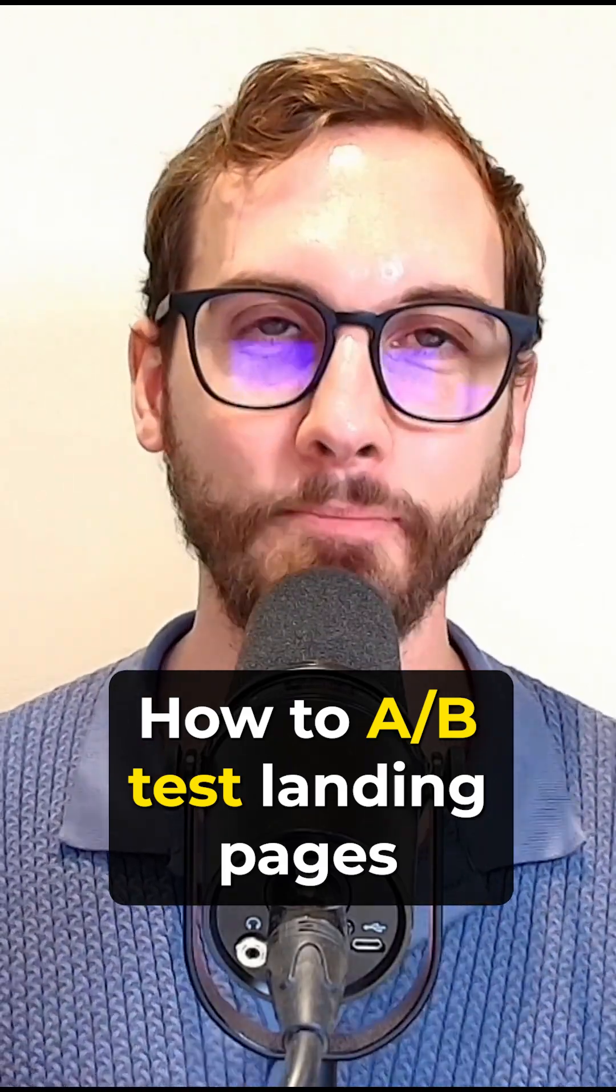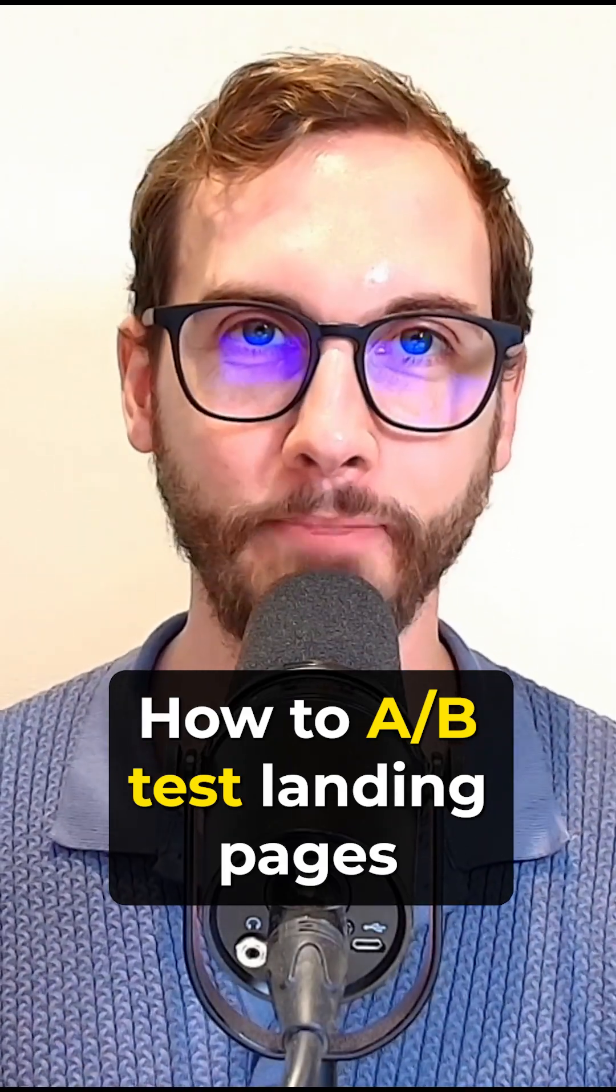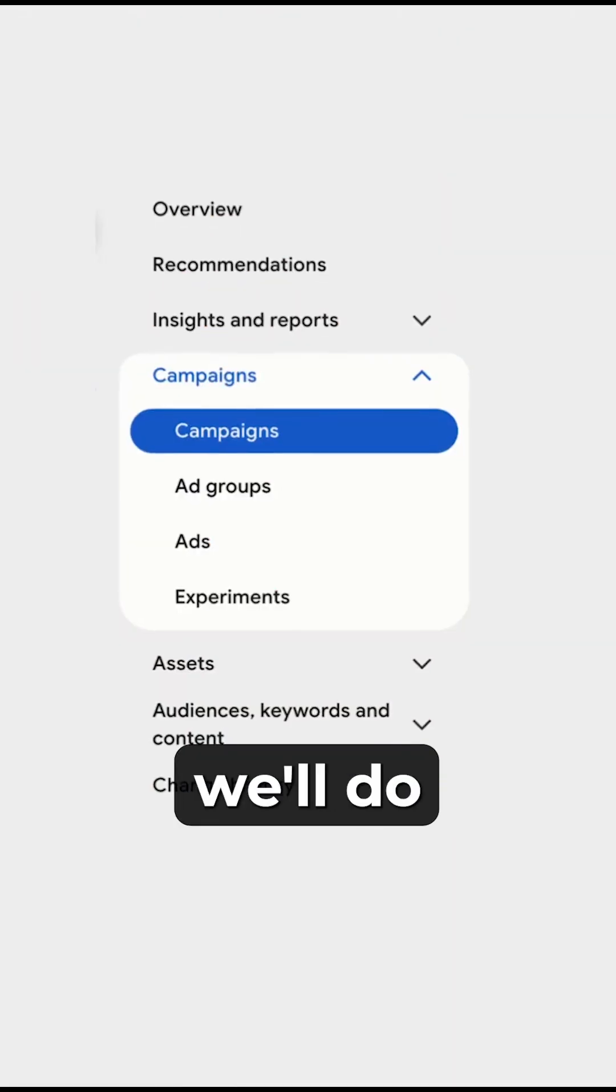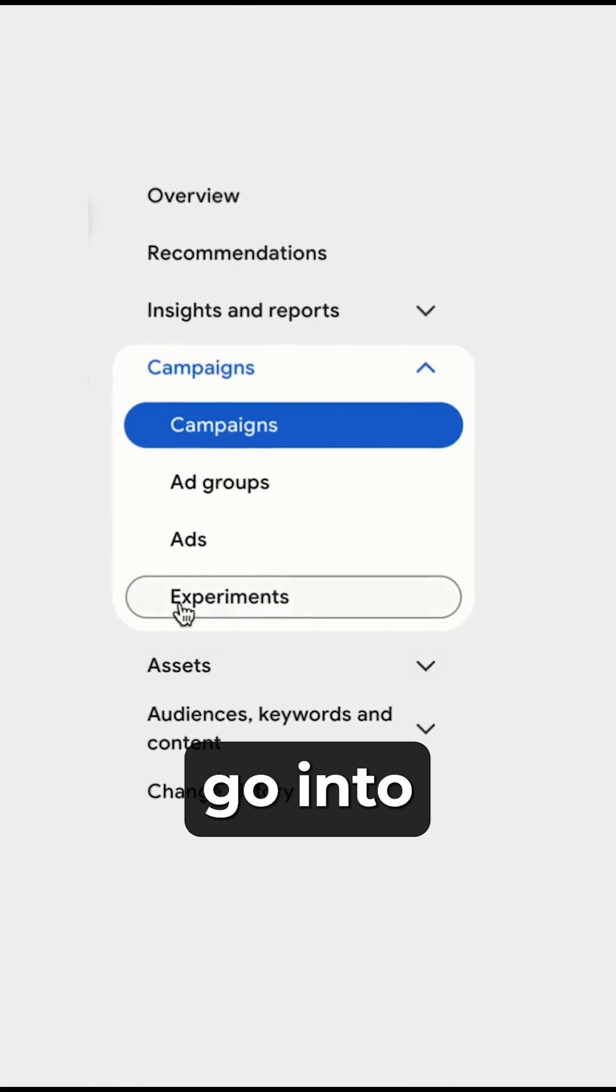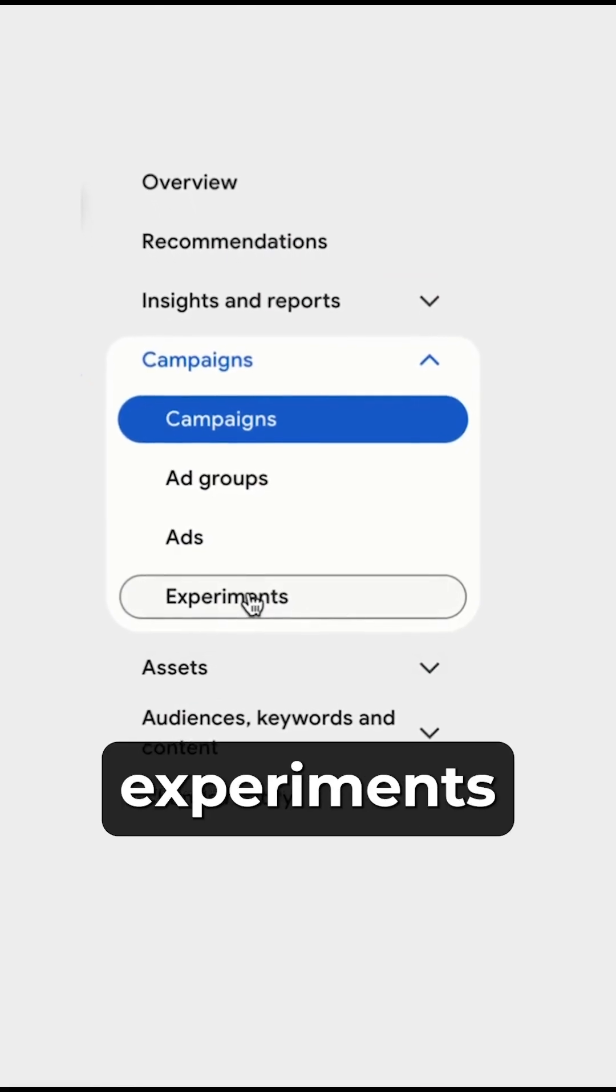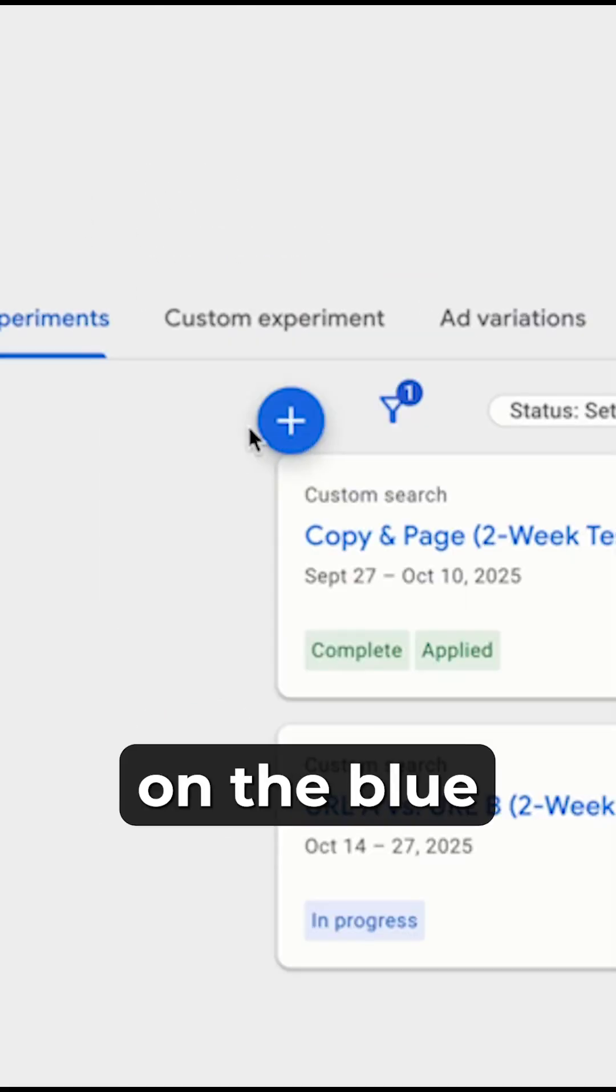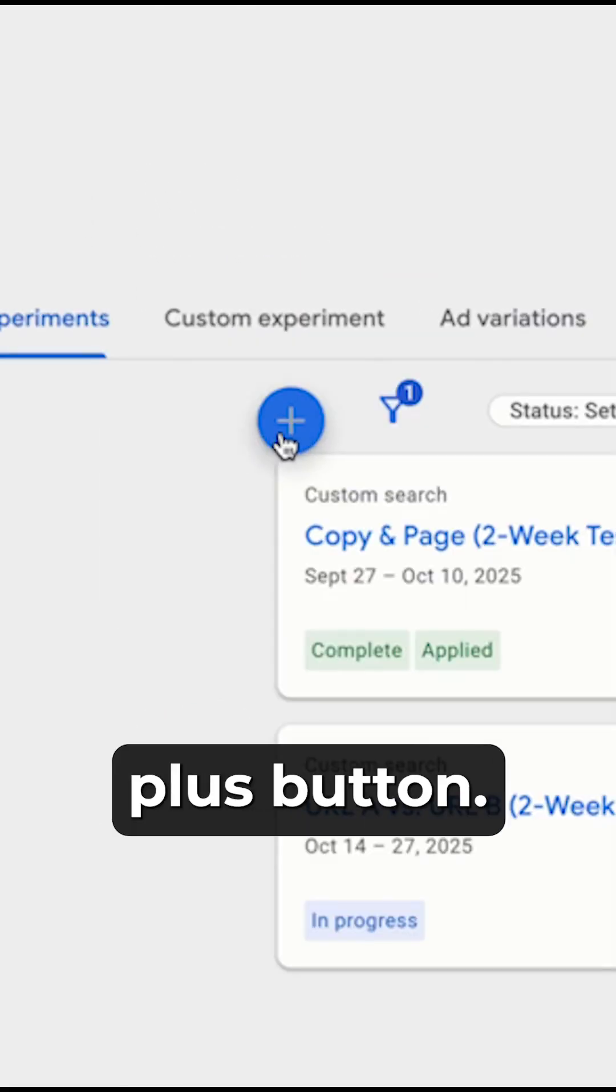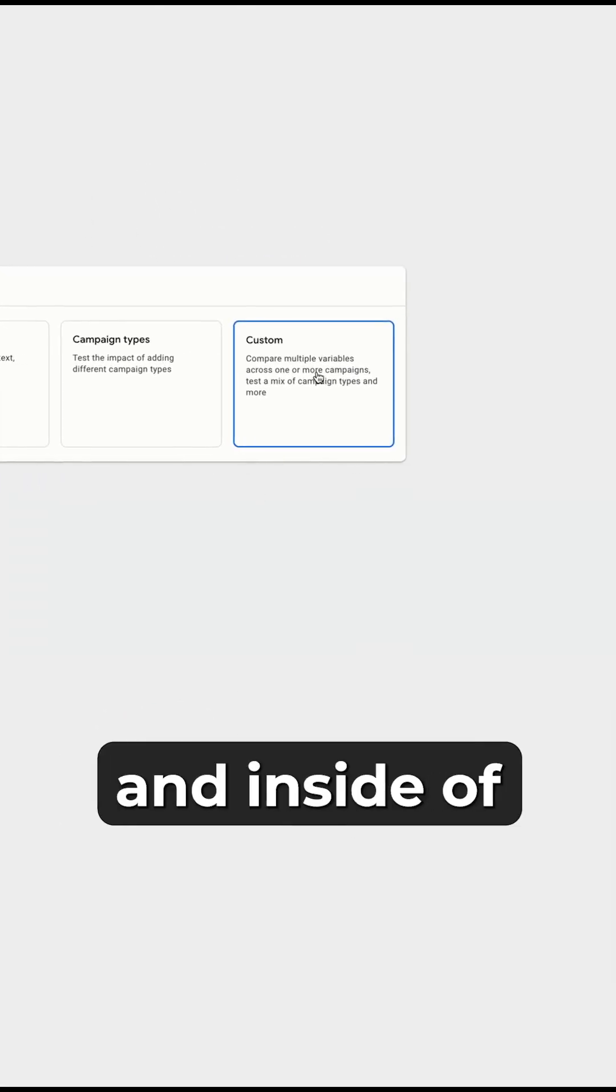Here's the quick and easy way to A-B test landing pages in Google Ads. We'll go into the experiments area, click on the blue plus button, and then you want to go into custom.